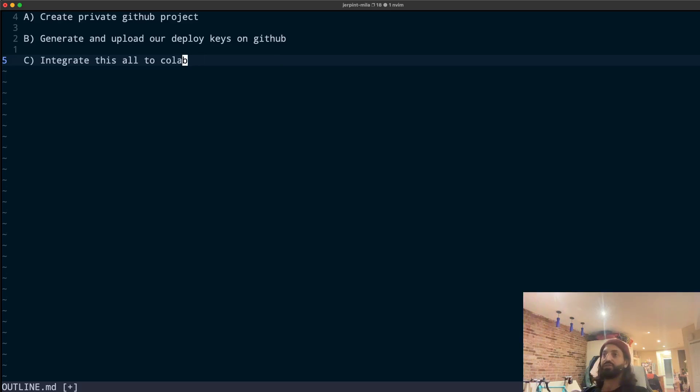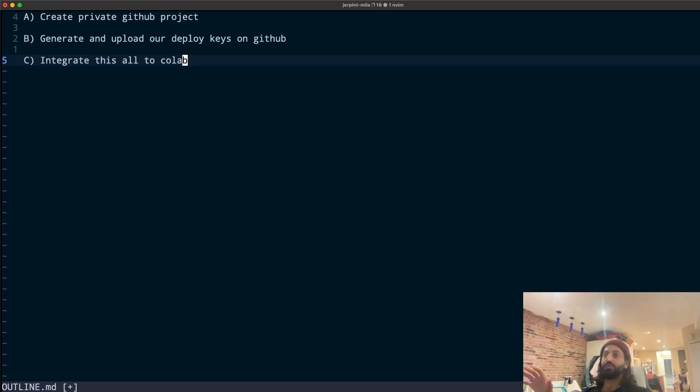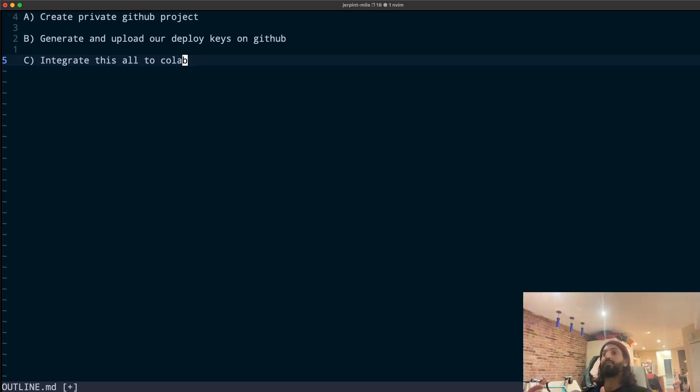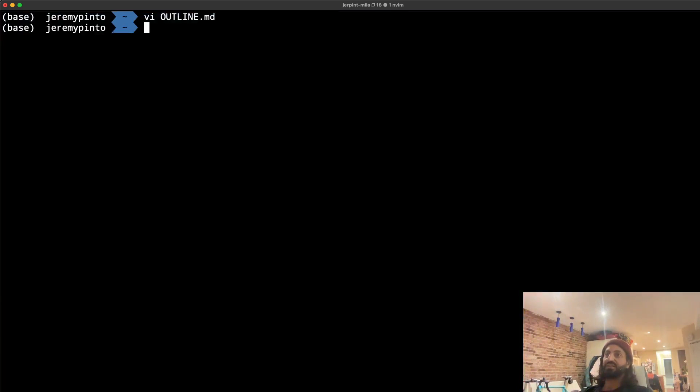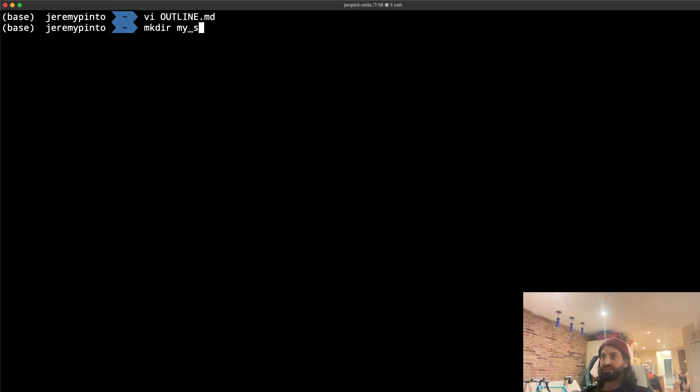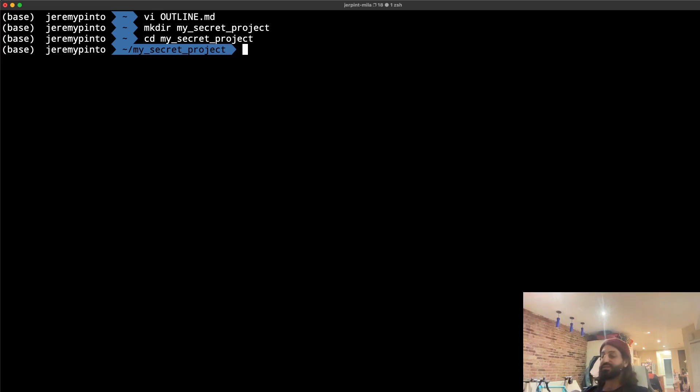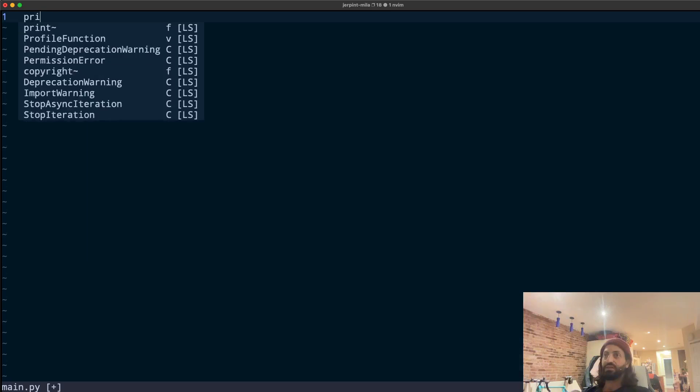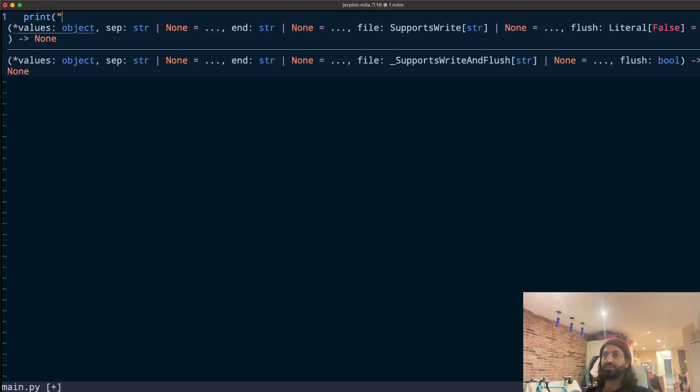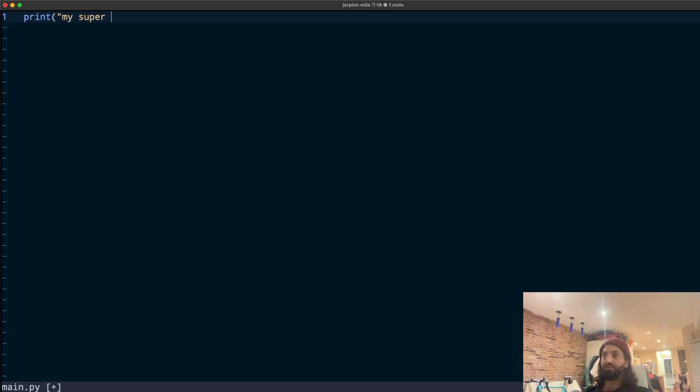Let's get started. Essentially, we're going to add these keys to Google Drive and we'll be able to fetch them from our drive to Colab and have this be done automatically every time we log in. First things first, let's just create a project. I'm just going to call this my secret project and we're going to go into this secret project. This is just going to be something really simple. So essentially here what we're going to just do is print my super secret project.